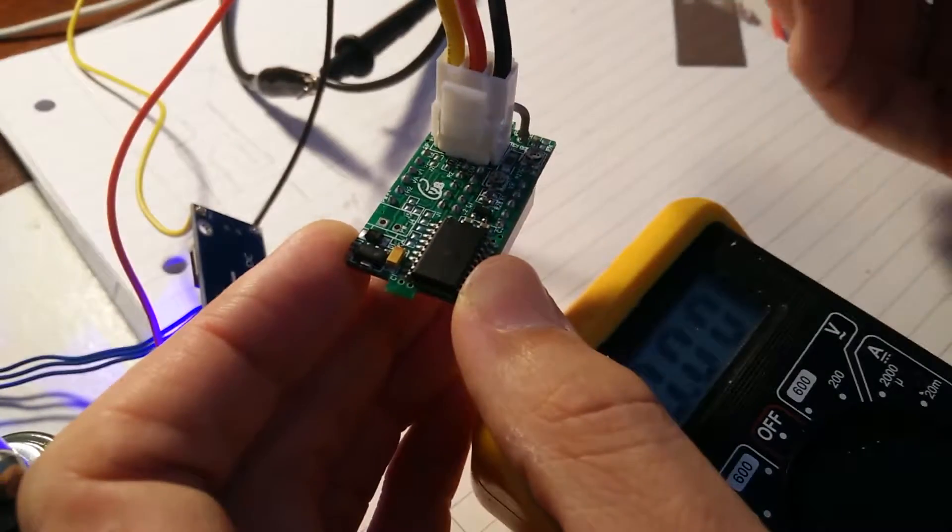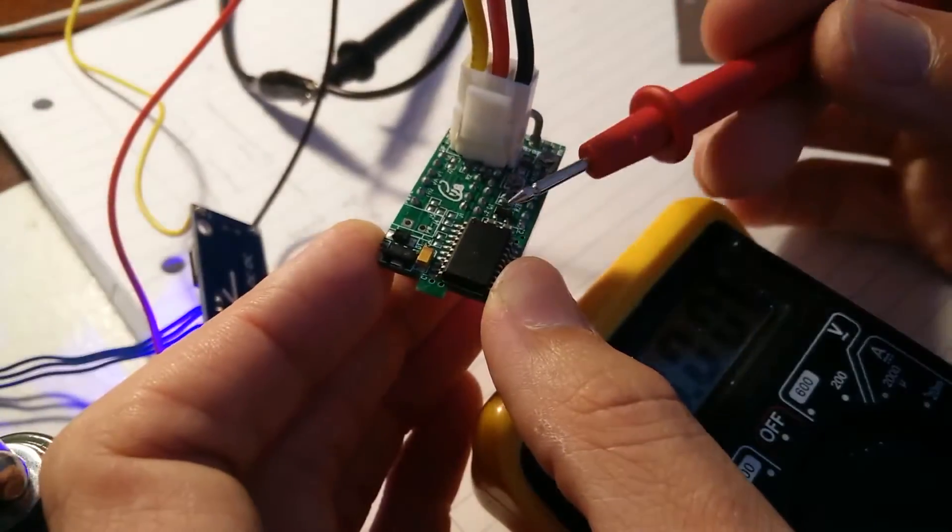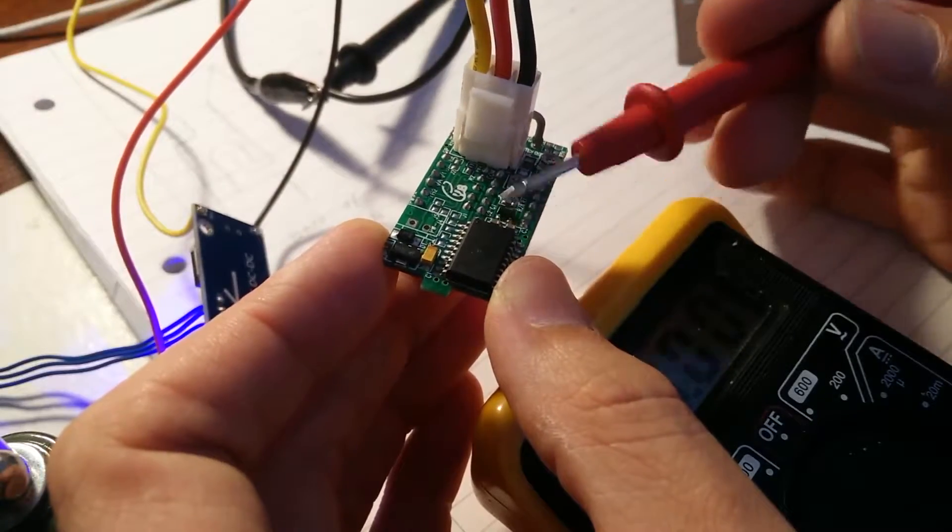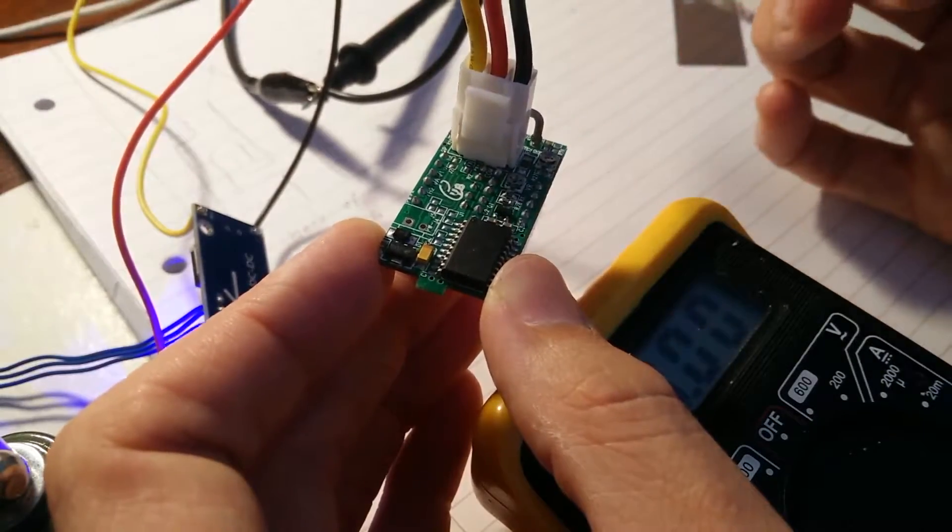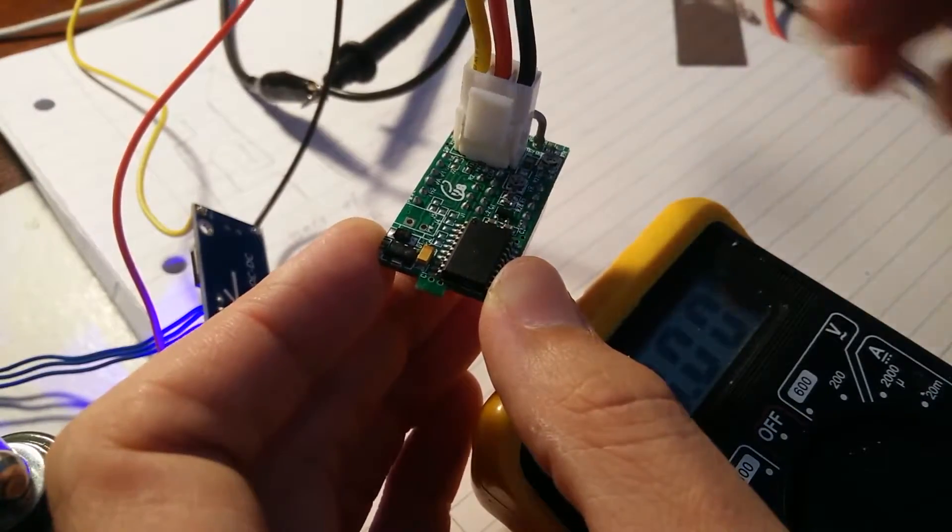because this thing needs 3 volts to power its LEDs and power its function, and lo and behold, below 3 volts, the display cuts off.